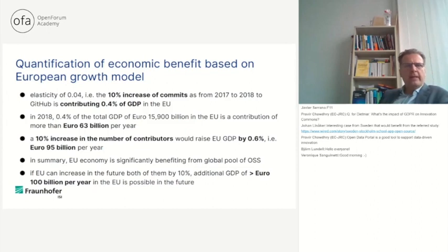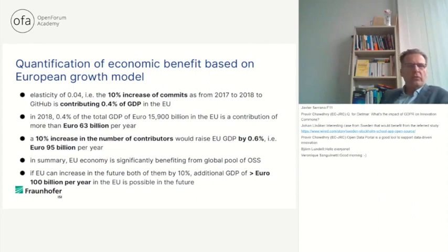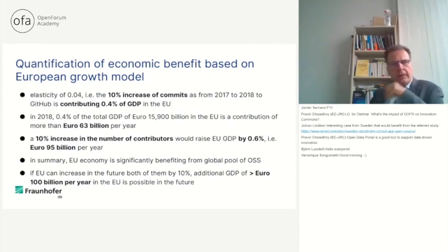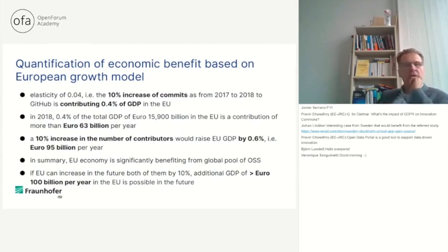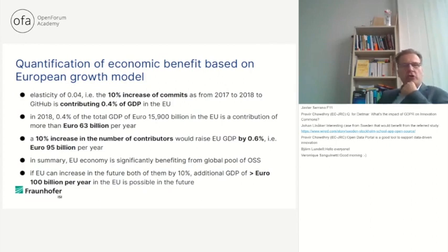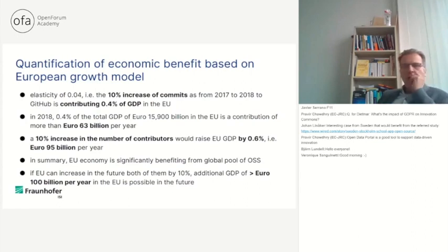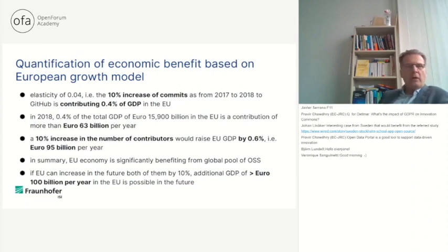For the future, we could even assume that maybe we reach 100 billion or more. We used this approach already 20 years ago to calculate the impact of standardization on the German economy — by then we found a contribution of 15 billion to the German economy. Therefore, the numbers are not really too different.